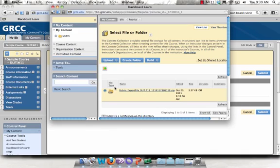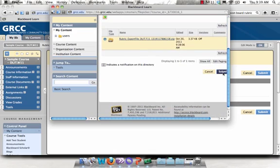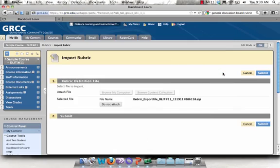Click the radio button next to that file. And then scroll down and click Submit. And then click Submit again.